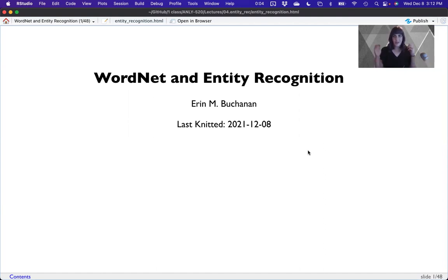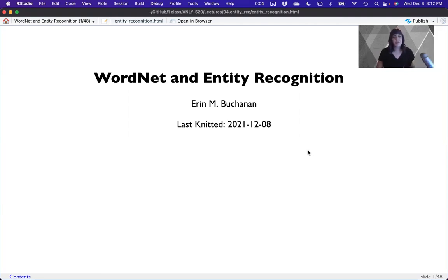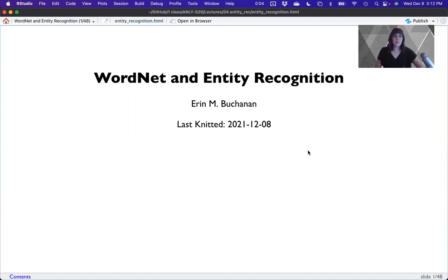Hi everyone, and welcome to the next section on named entity recognition. However, tonight the first thing we're going to cover is WordNet. So basically, this chapter focuses on semantics and thinking about disambiguation based on either context or type of object.